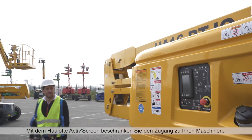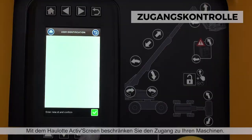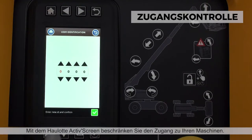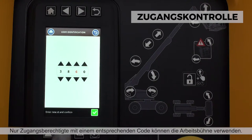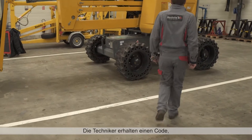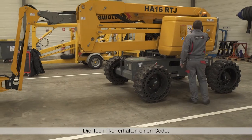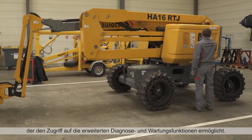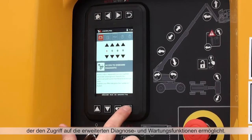With Haulet ActiveScreen, prevent unauthorised use of your machines. Only individuals with the correct start-up code can use the boom. Technicians are provided with a special code to access advanced diagnostics and maintenance functions.